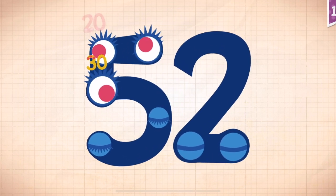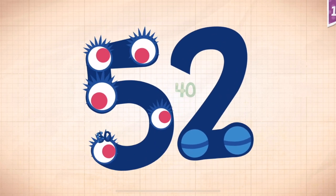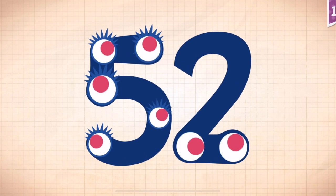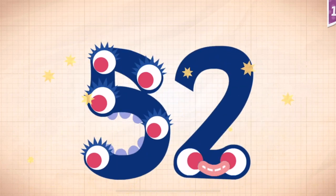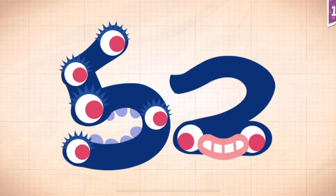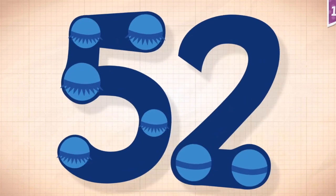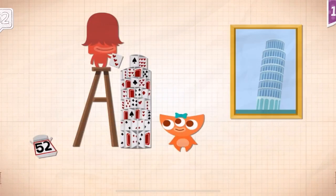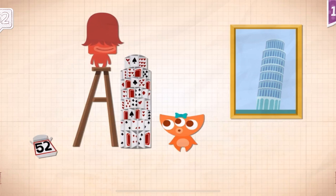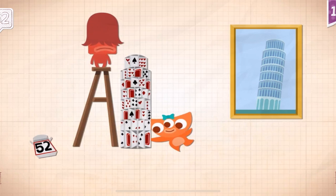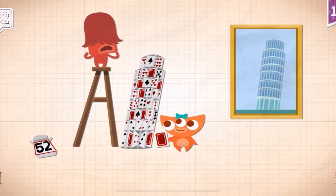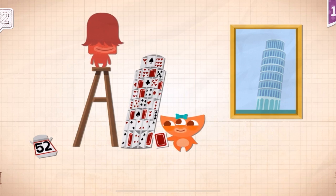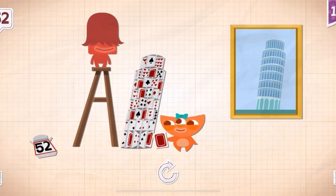Ten. Twenty. Thirty. Forty. Fifty. Fifty-one. Fifty-two. Fifty-two. Abby and Francis made a house using all fifty-two cards in the deck.